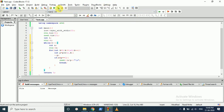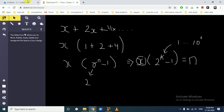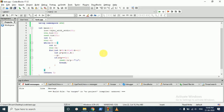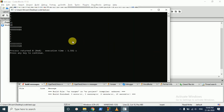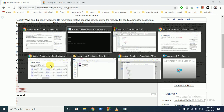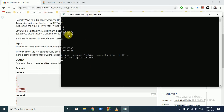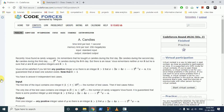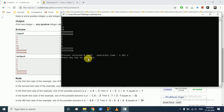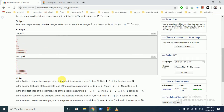Let's try to run it. This is the output and it's matching, so let's submit it.